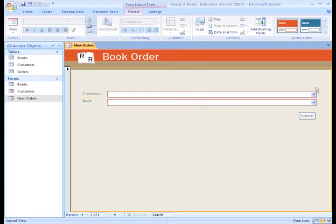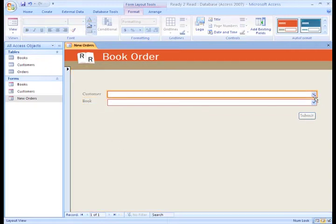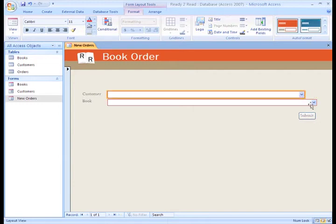To resize, highlight the object and drag to a new size.